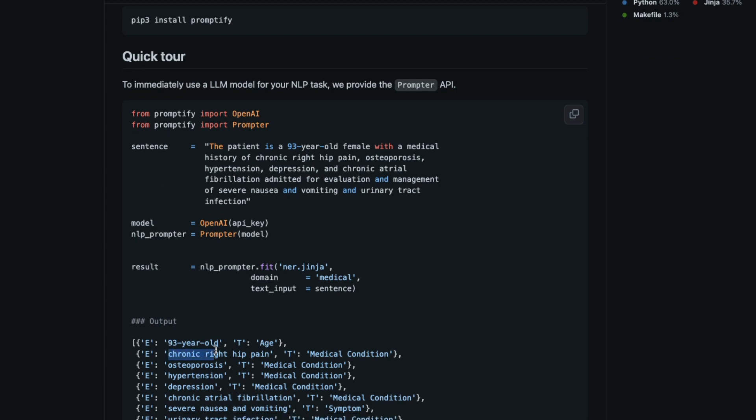And then it says chronic right hip pain is a medical condition. So like this, getting a particular entity or kind of an attribute from a given text is what NER named entity recognition does, and we are going to use OpenAI's GPT-3 to do the same thing.